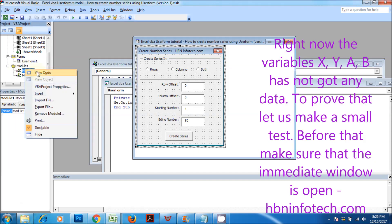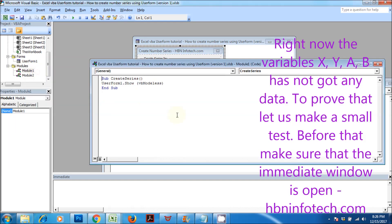Right now, the variables x, y, a, b have not got any data. To prove that, let's make a small test. Before that, make sure that the immediate window is open.